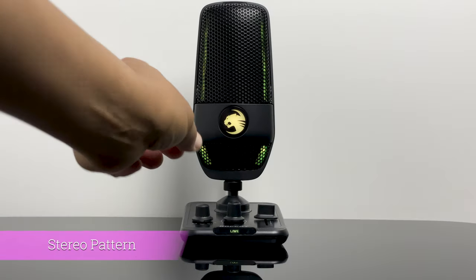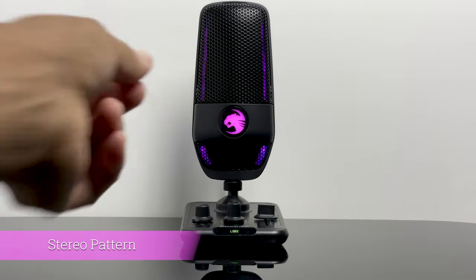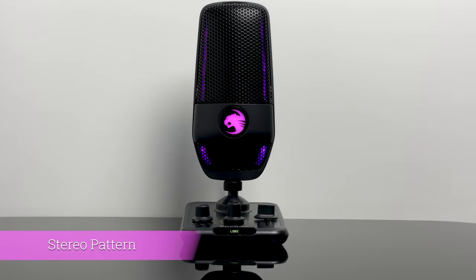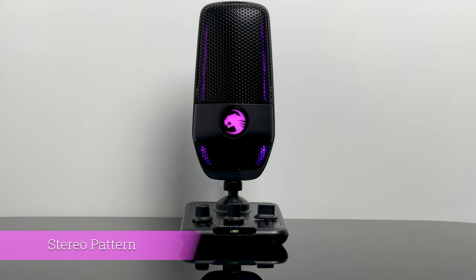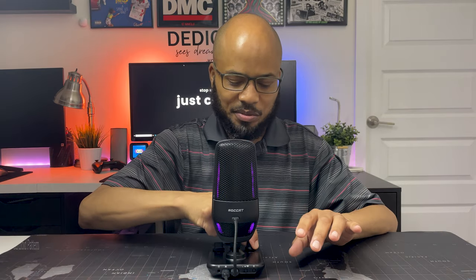And the last mode we have is stereo mode indicated by the purple LED. This mode I'm not going to be using too much but stereo mode has a two channel system. It's perfect for people who are singers or into instruments or even some ASMR. I'm not going to be using this too much so I'll go back to the cardioid mode. Cardioid mode is what I'm going to be using for the rest of this video.